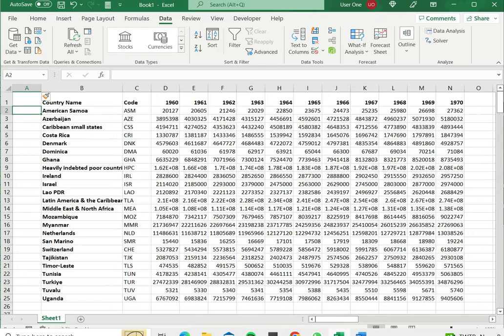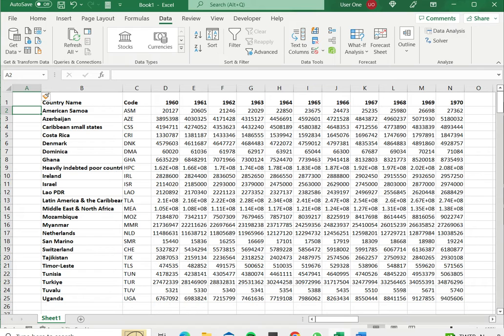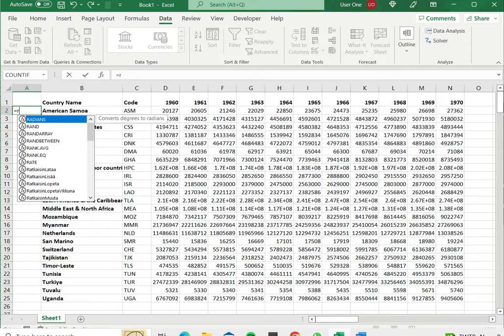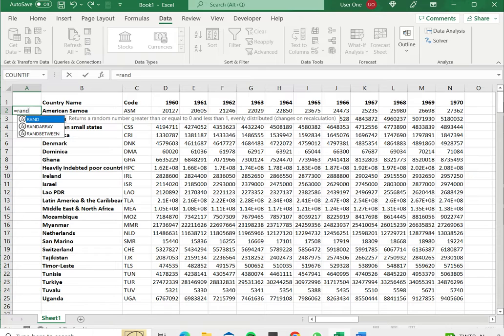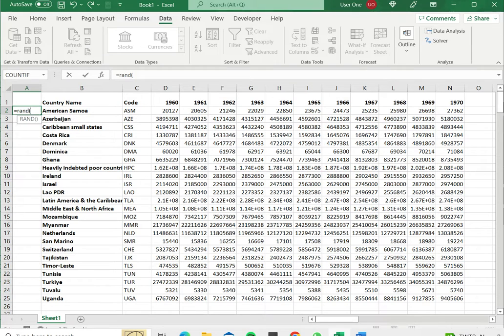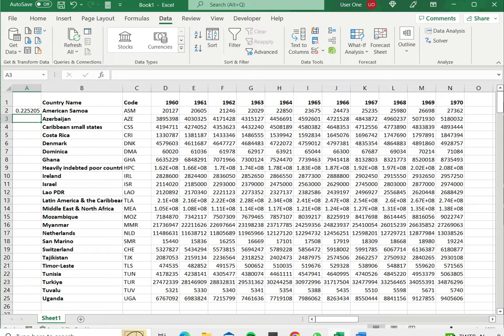As you can see this data is arranged in alphabetical order of the country name. Now I'm going to just assign some random number. So by using the RAND function this inserts any random number in the Excel set.